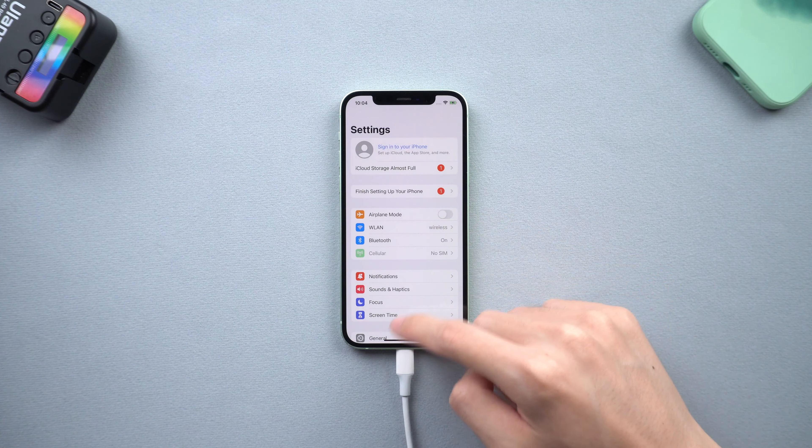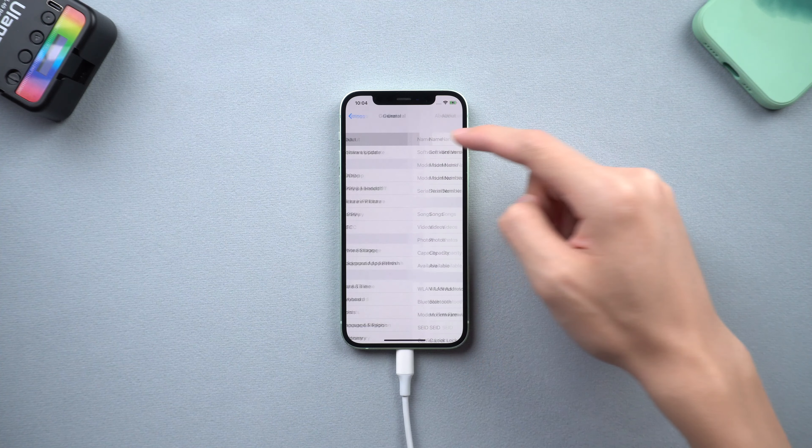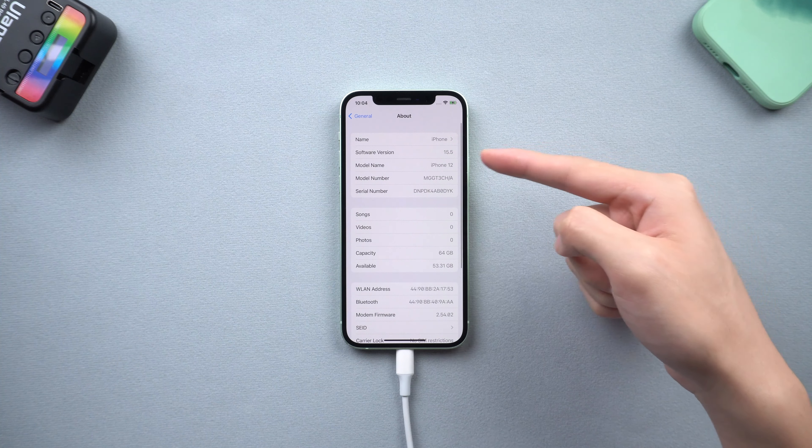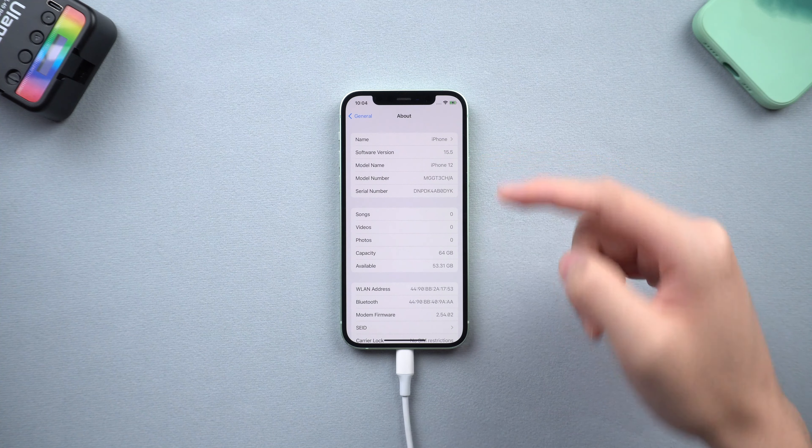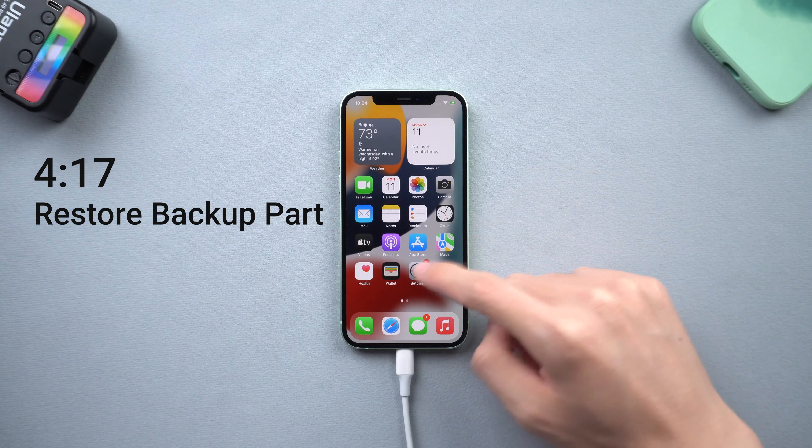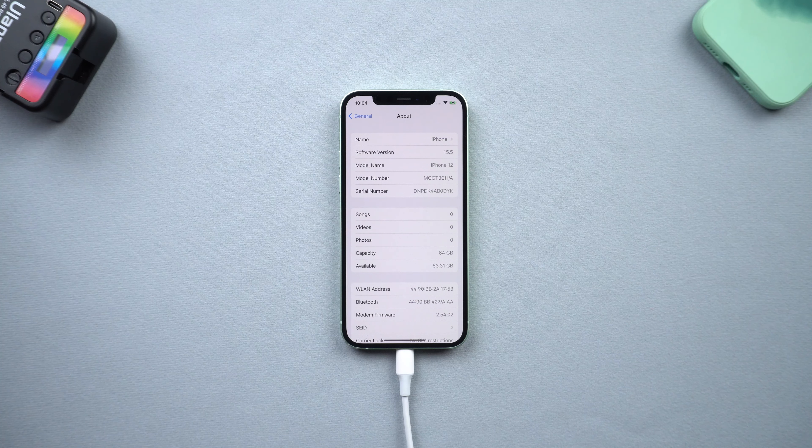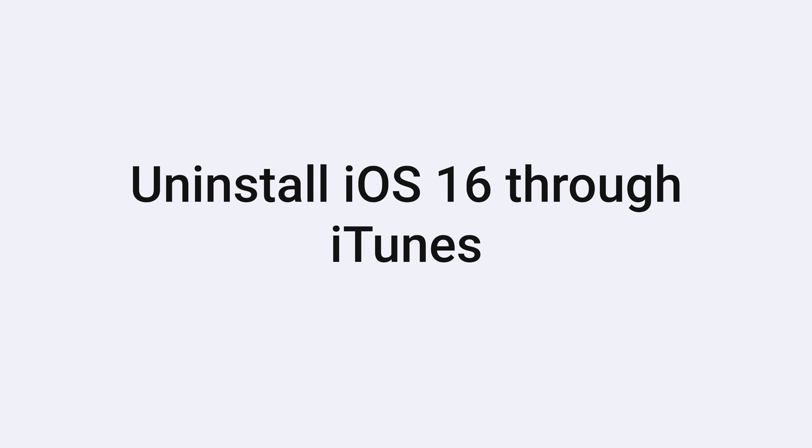Next, I will show you guys uninstall iOS 16 beta with iTunes. If you want to get your data back right now, go to the restore backup part. Second way, uninstall iOS 16 beta with iTunes.